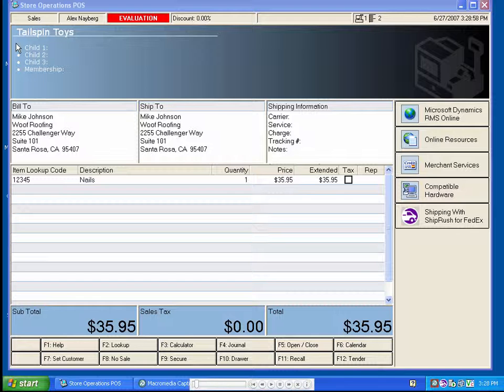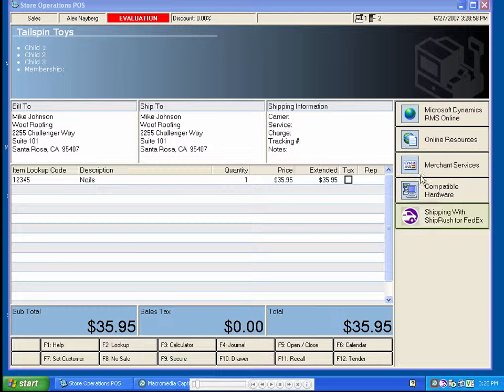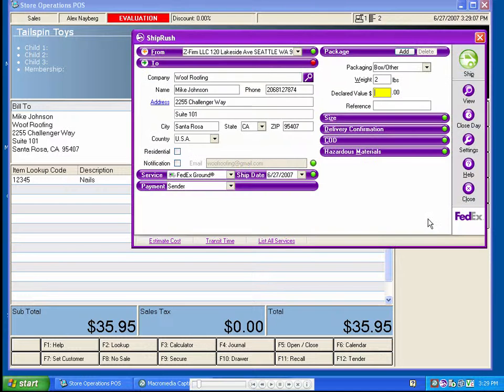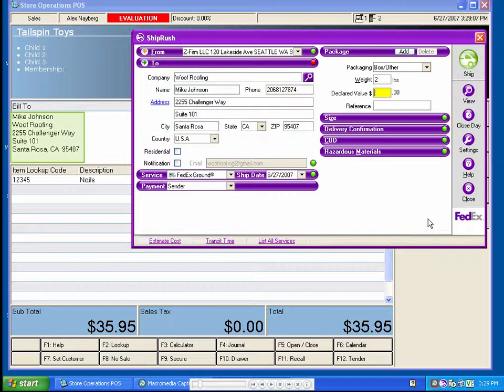To ship from a sales order in RMS, we simply click on the ShipRush button that was installed into RMS during the ShipRush setup. The shipping form opens and is pre-populated with the customer's shipping address.